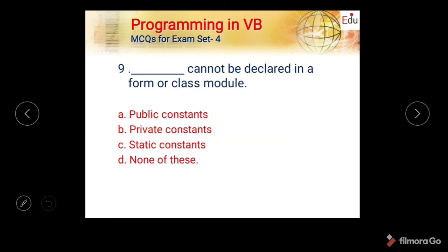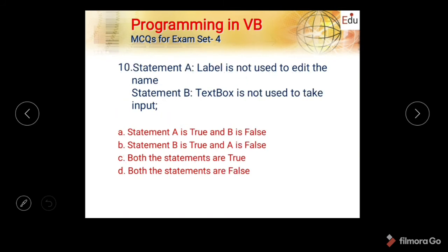Next question: Dash cannot be declared in a form or class module. Options are: public constant, private constant, static constant, and none of these. The correct answer is public constant.